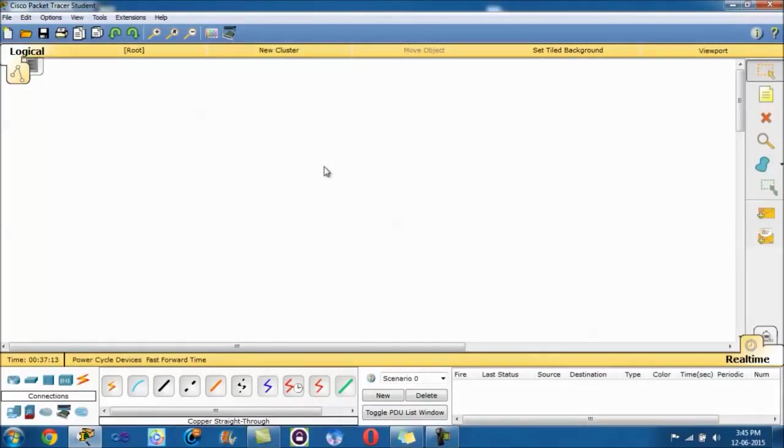Hi guys, and today I'm going to show you a tutorial on configuring a switch management address.